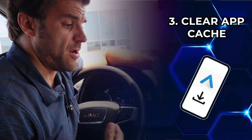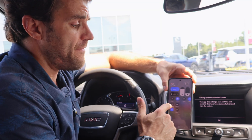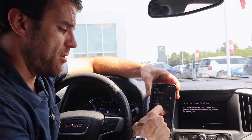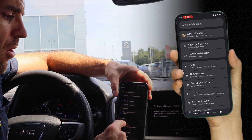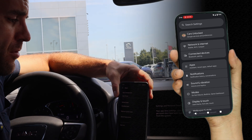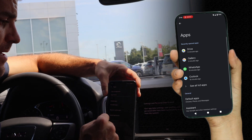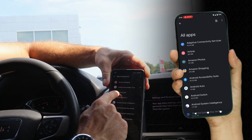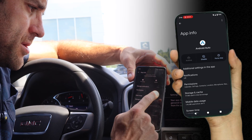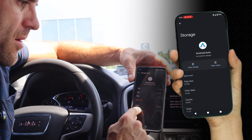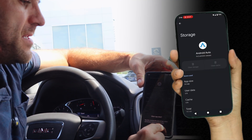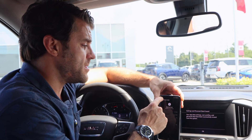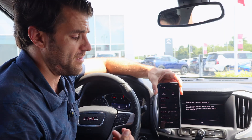Another trick you want to do is clear your app cache or your data from Android Auto. Go into your settings, then into your apps on your phone, and find Android Auto. Tap storage use, clear cache, and clear all your data. This just wipes the Android Auto app clean so that it's not searching for any other cars or anything like that.